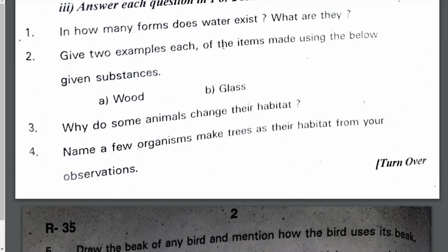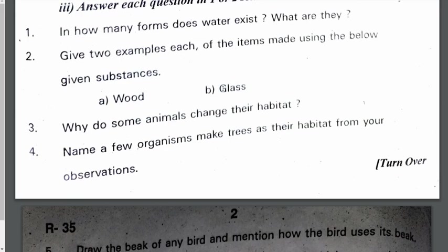Give 2 examples each of the items made using the substances below. For wood, one is table and another is chair or bench. Items made with glass: one is mirror and another is spectacles. Both of these are made with glass.